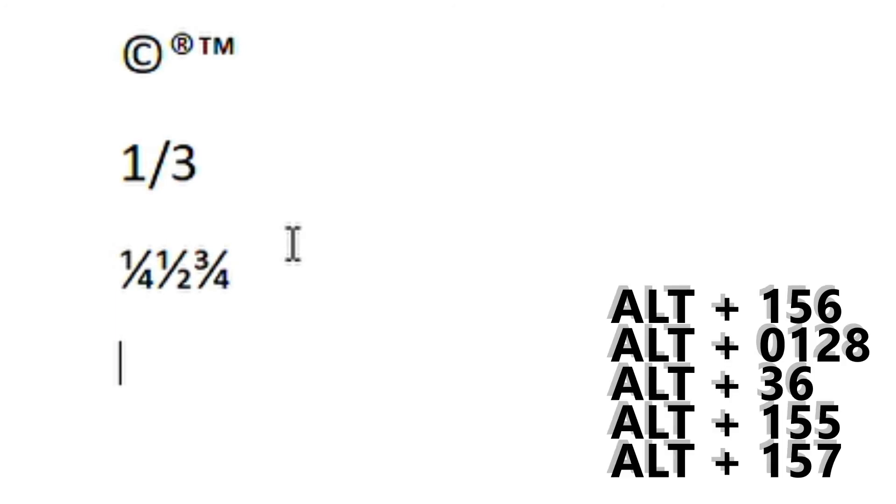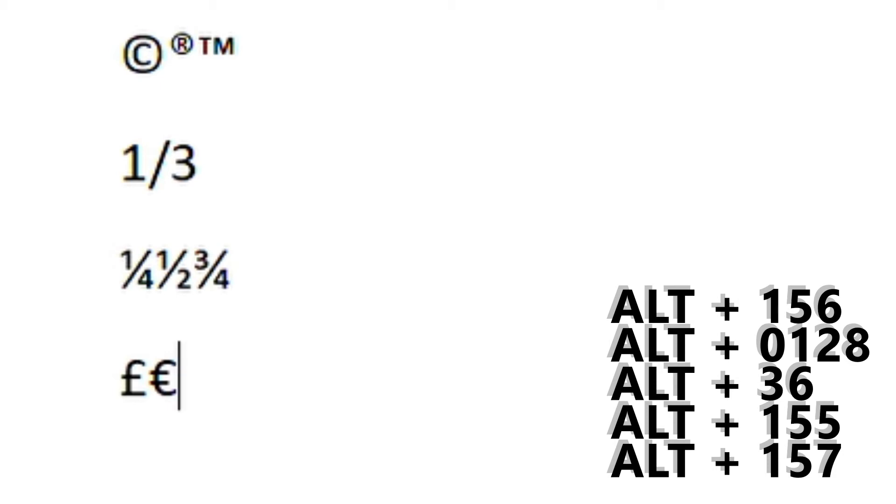So ALT 156 we have the pound, ALT 0128 euro, ALT 36 is the dollar symbol.